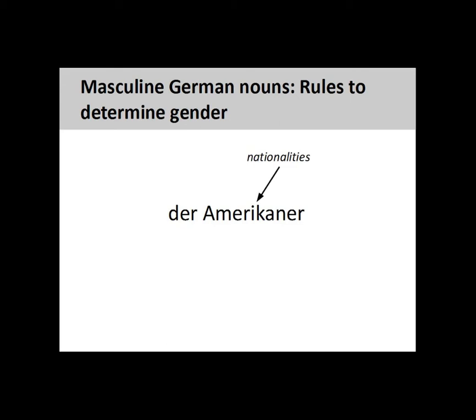Nationalities are also masculine. 'Amerikaner' (American) is a masculine noun. We'll see a way to form a feminine version of these nouns later.